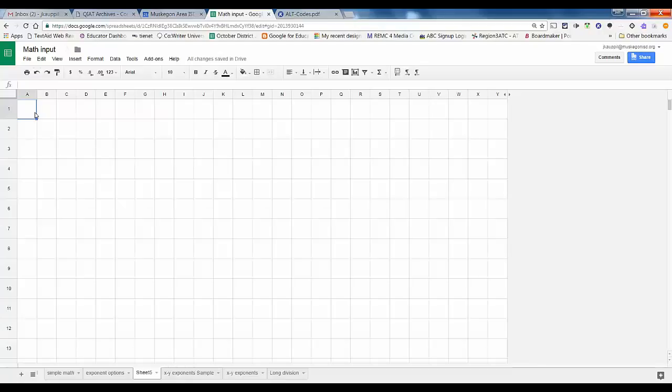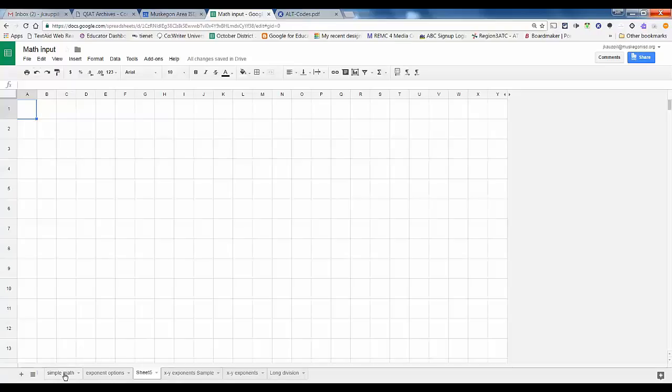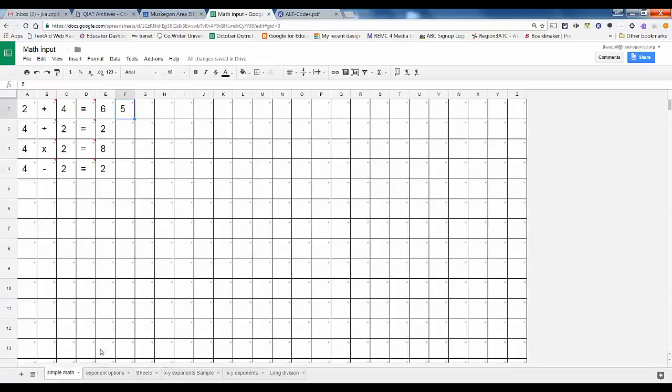In this video I'll show you how you could use Google Sheets to help students work on math problems if they have handwriting difficulties. I've got some created here, here's a simple math one, nice and neat.